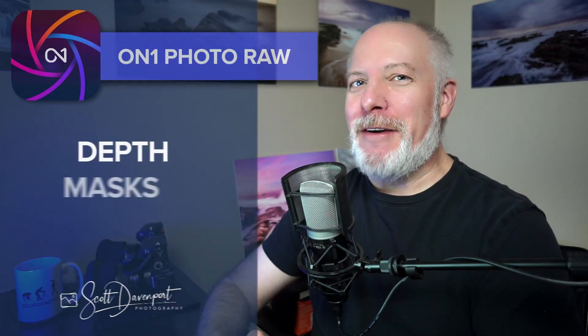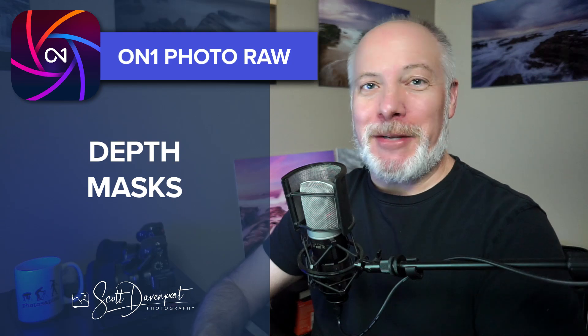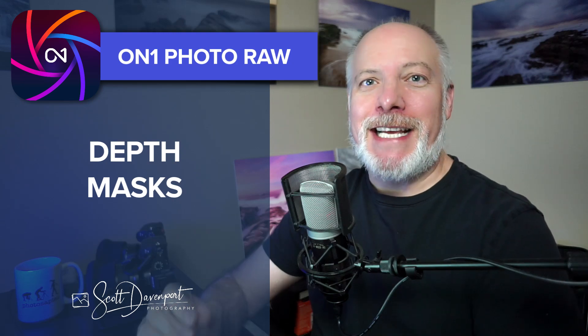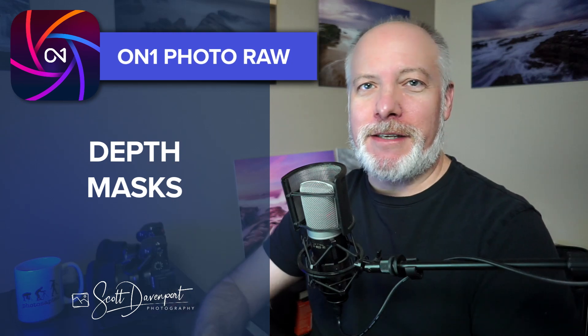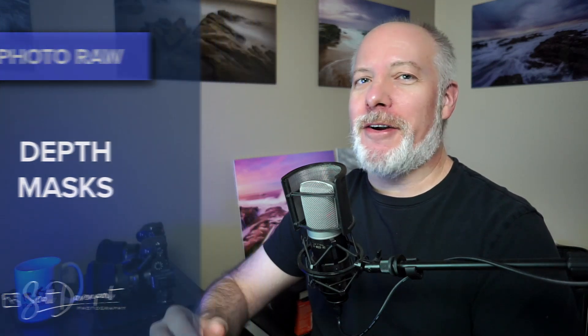Hey gang, Scott here. One of the best features in my opinion of Photo Raw 2025 is depth masks. These are very, very cool. Anything that opens up creativity with selecting certain areas of a photo so you can do specialized treatments makes me feel all warm and cozy inside. Depth masks is one of those things. I'm going to show you how they work, how you work with them, the controls, and a few examples of depth masks in action.